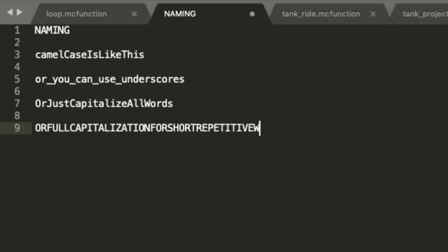So I hope these tips helped you out. Now go out there and make your own datapacks.